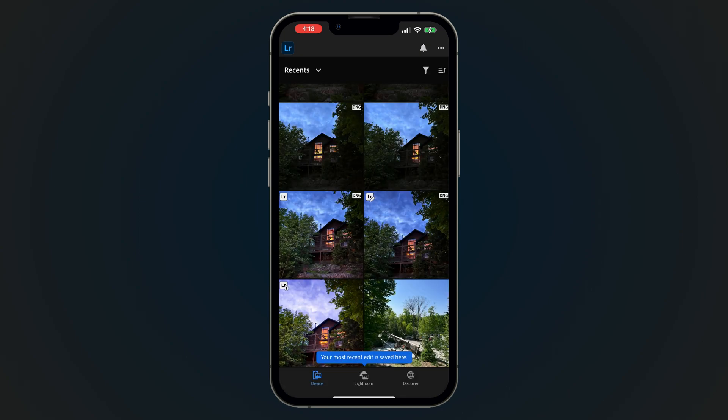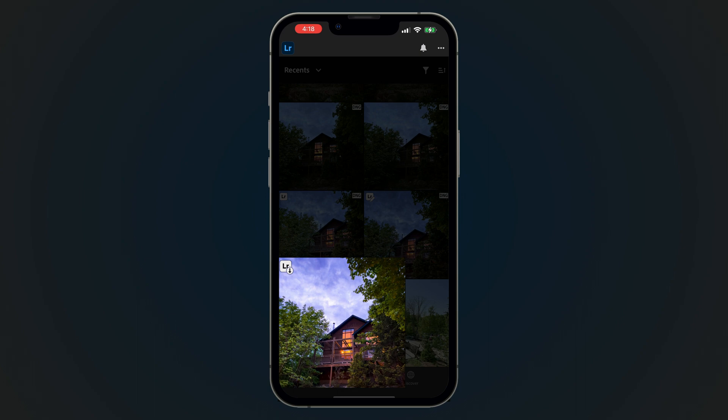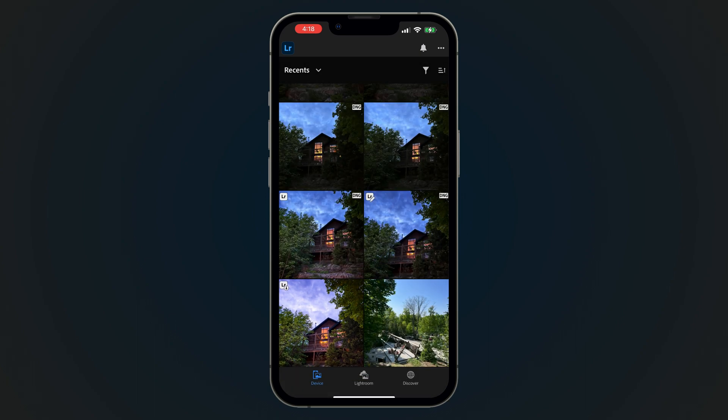When you export an edited photo back to your device, it will appear separate from the original photo in the gallery and have an export icon in the corner of the image, making it easier to determine which photos have been saved back to your device.